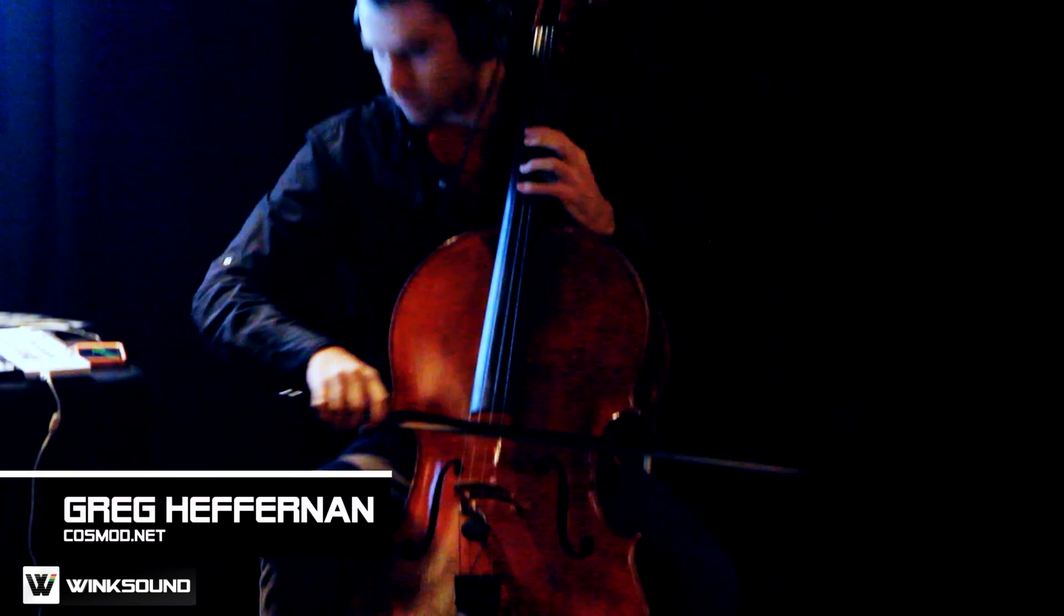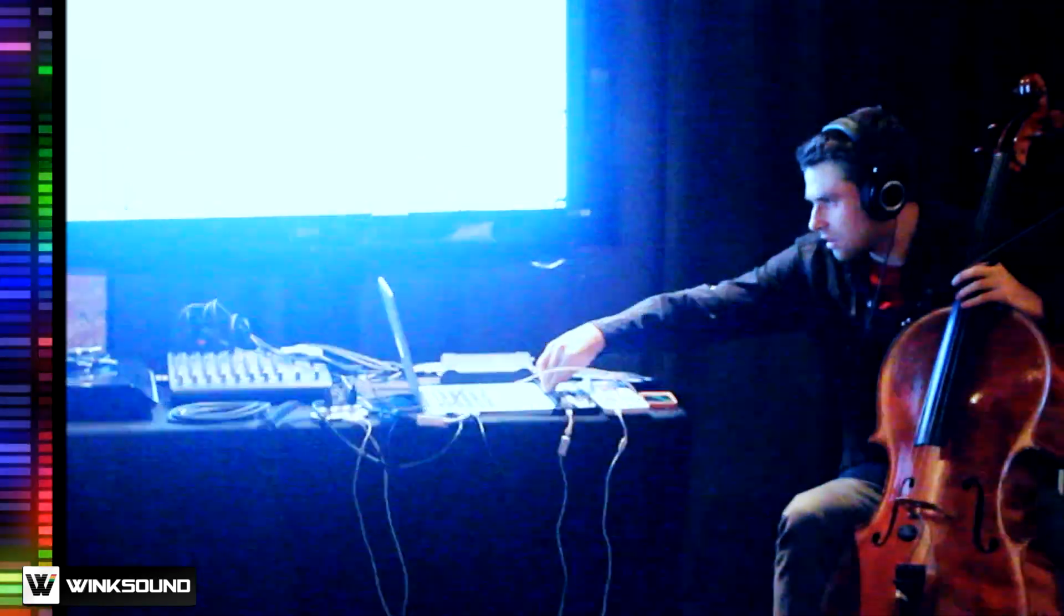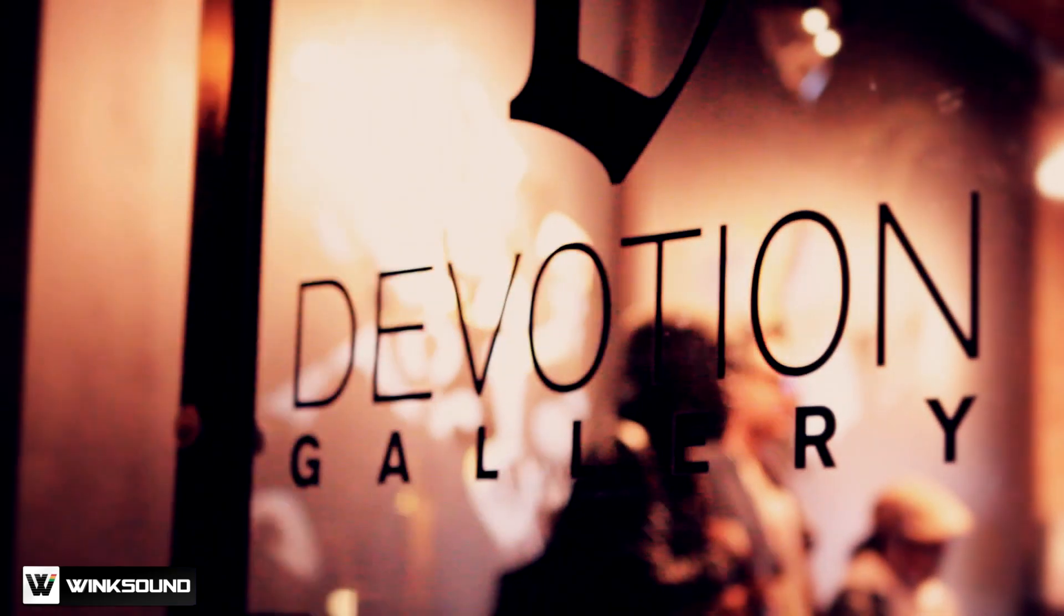My name is Greg Heffernan, a.k.a. Cosmo D. We are in Brooklyn, in East Williamsburg at the Devotion Gallery on Mauser Street.